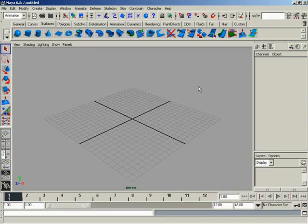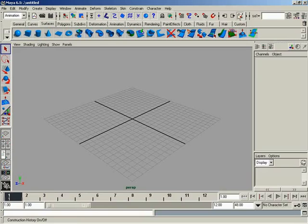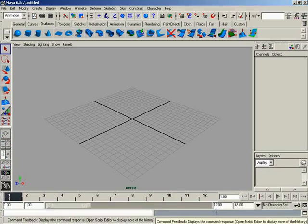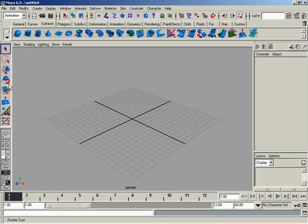Before I begin talking about how to control what we see and what we don't, let's do a quick recap of the elements. Across the top we have our menu bar. Moving down, we've got our status line, then the shelf. Moving clockwise to the right-hand side, we've got our channel box and layer editor. Underneath that, our time slider and transport controls, then our range slider, command line, command feedback, and help line. Moving around to the left, we have our toolbox. That's pretty much all of the UI elements we can control showing and hiding.